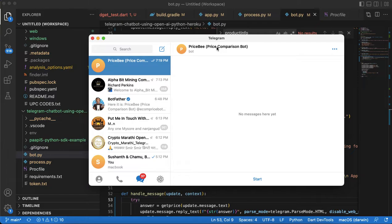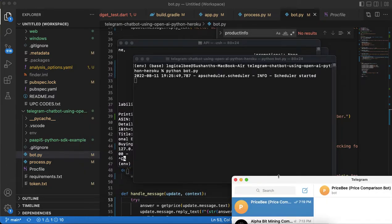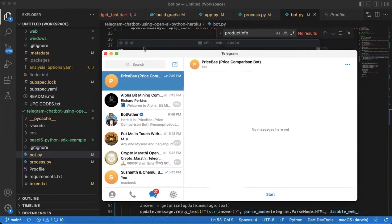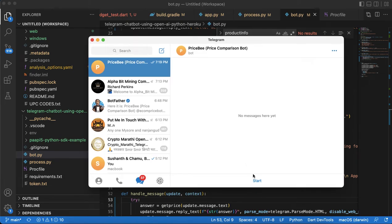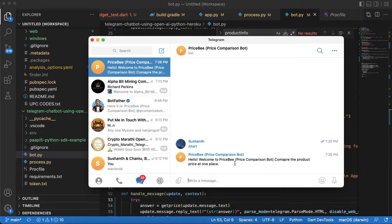Click on start. Initially it will give a response like hello welcome to Price B price comparison bot - compare the product price at one place.